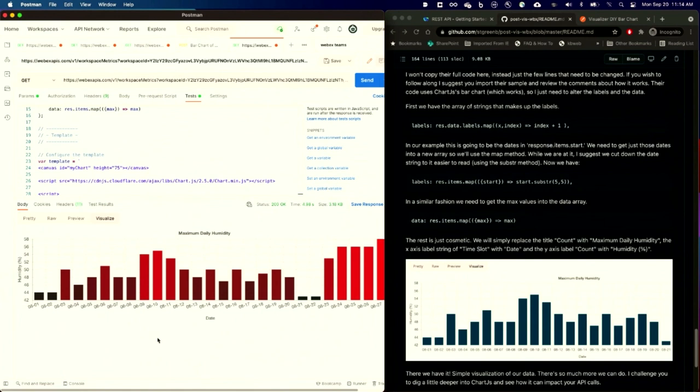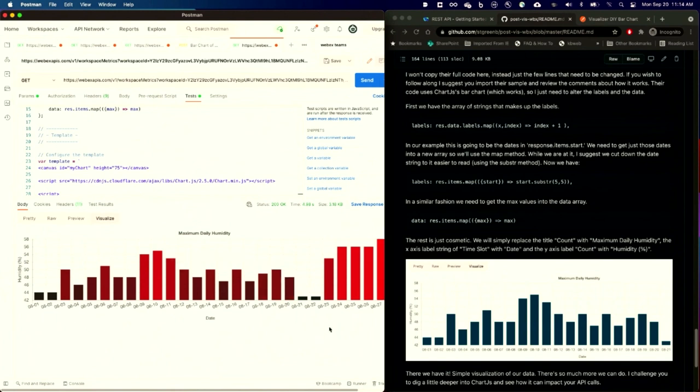And I can actually set the color codes to be something interesting. So if I think that a particular high value of humidity might be damaging to my electronics, I can actually see that over the course of time. So there you go. You can go out to the GitHub repo, get the sample code so you can run this on your own, and you too can quickly visualize the data you're getting out of Postman. Thank you.